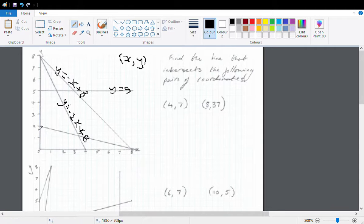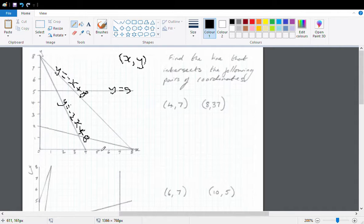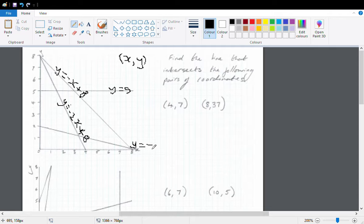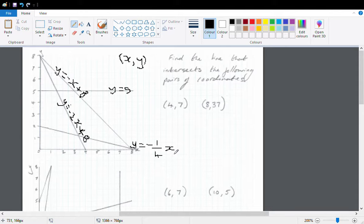This line here — well, after 8 hours I've lost 2 litres, so after 4 hours I would lose 1 litre. So I'm going to call this line y equals negative one quarter x. And where does it go through the y-axis? Positive 2.